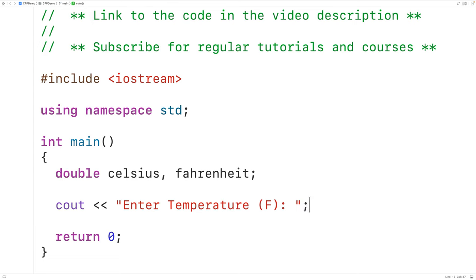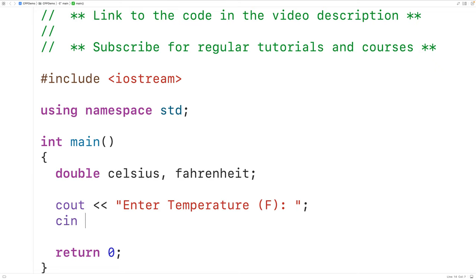This will prompt the user with the text enter temperature F. And then we'll use CIN to store the temperature entered by the user into the variable Fahrenheit. So we'll have CIN and then Fahrenheit.